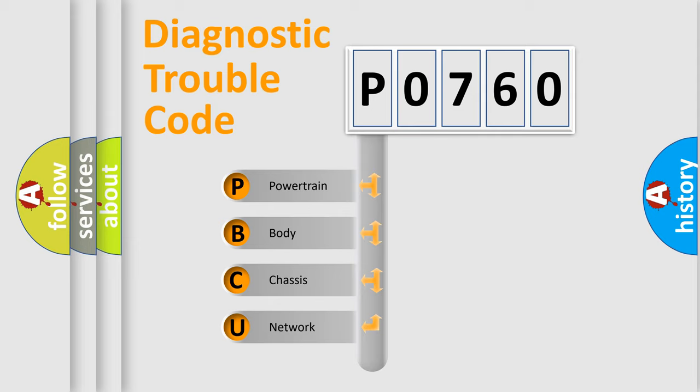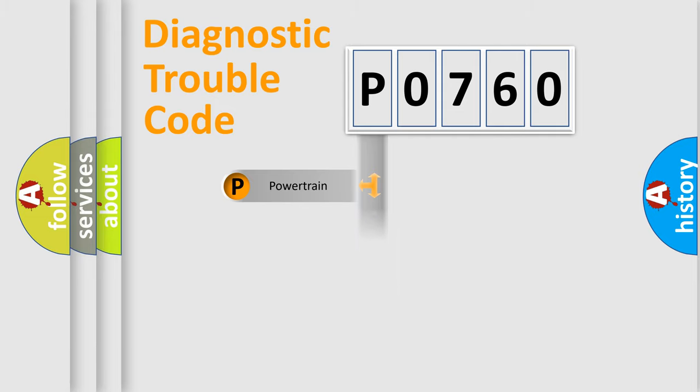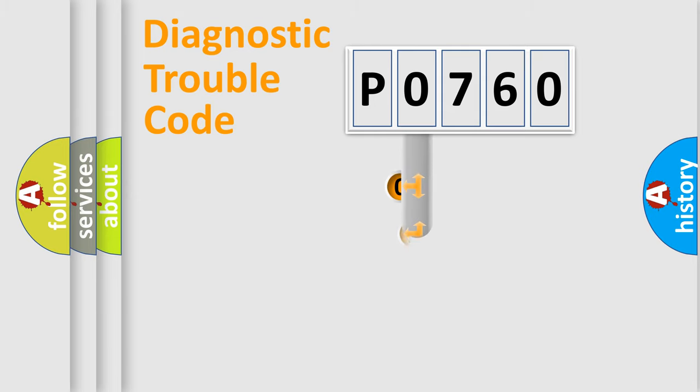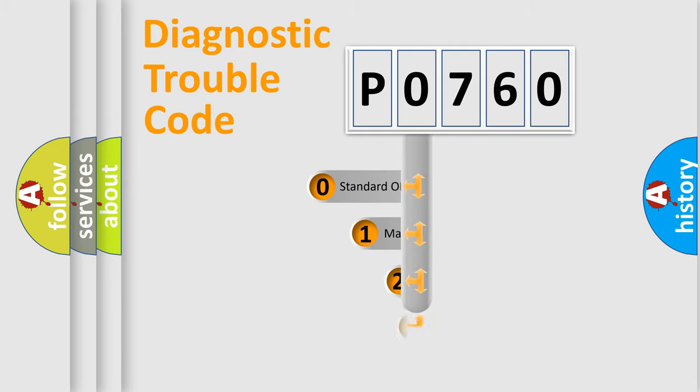We divide the electric system of automobile into four basic units: Powertrain, Body, Chassis, and Network. This distribution is defined in the first character code.